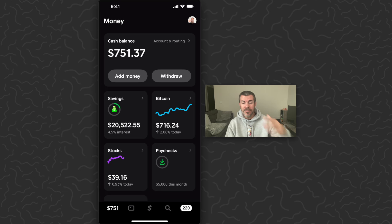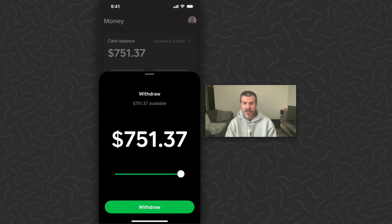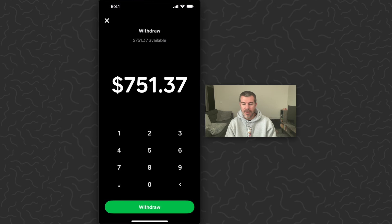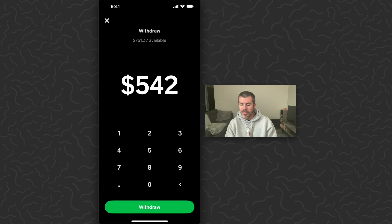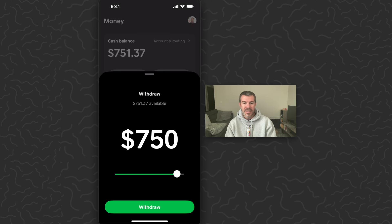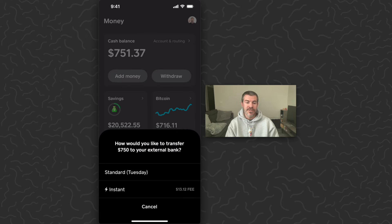And like I said, different from my previous videos, they've changed the cash out button. The cash out button is now called the withdraw button — they've just changed the language to be a little more proper. So I'm going to tap withdraw. You can use the slider or tap on the amount to get specific — if you want to do $542, you can do that. But I'm just going to do $750 and tap withdraw.